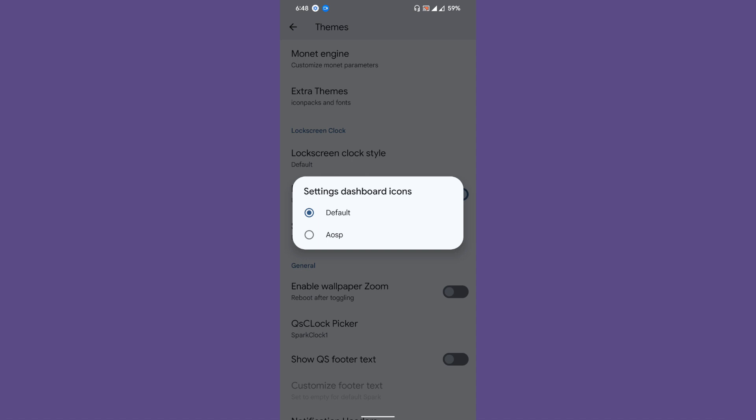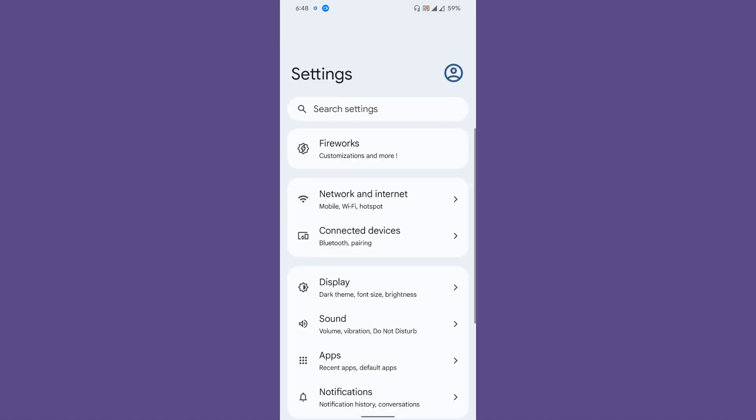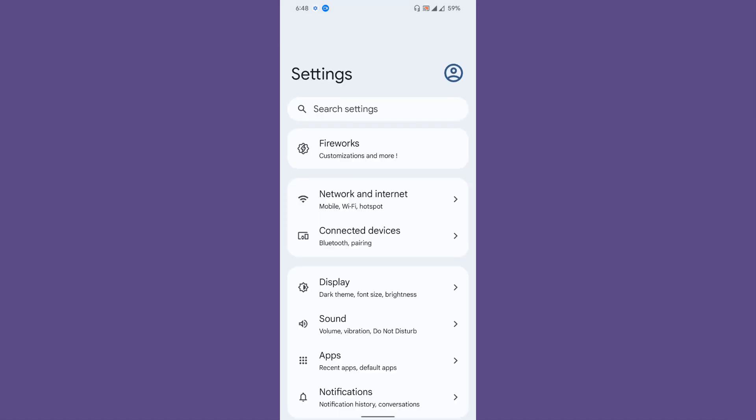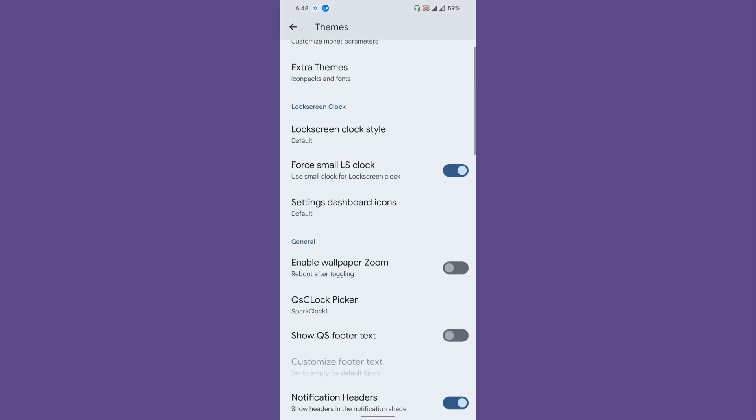Settings dashboard icons—if you don't like to see the card layout but wish to see the AOSP or default stock user interface style, make sure you go for AOSP. So it will change the user interface from the card style to the AOSP style.